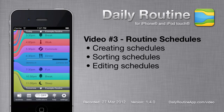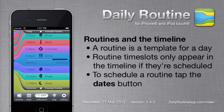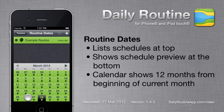In this video, we'll look at assigning routines to dates using the Daily Routine app for iPhone. A routine represents a template for a day, and only appears in the Daily Routine timeline once it is assigned to actual dates. To do this, we use the Dates feature.